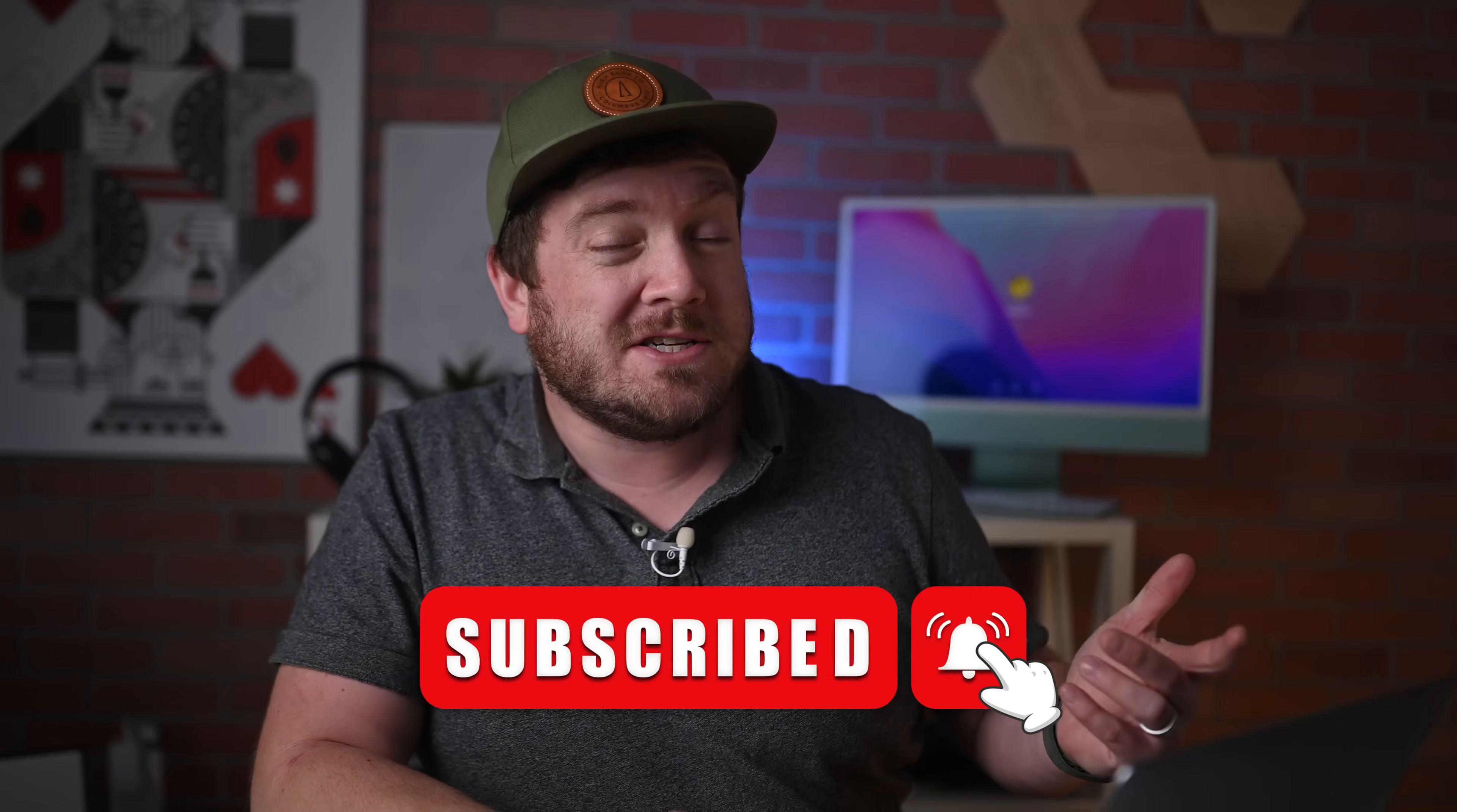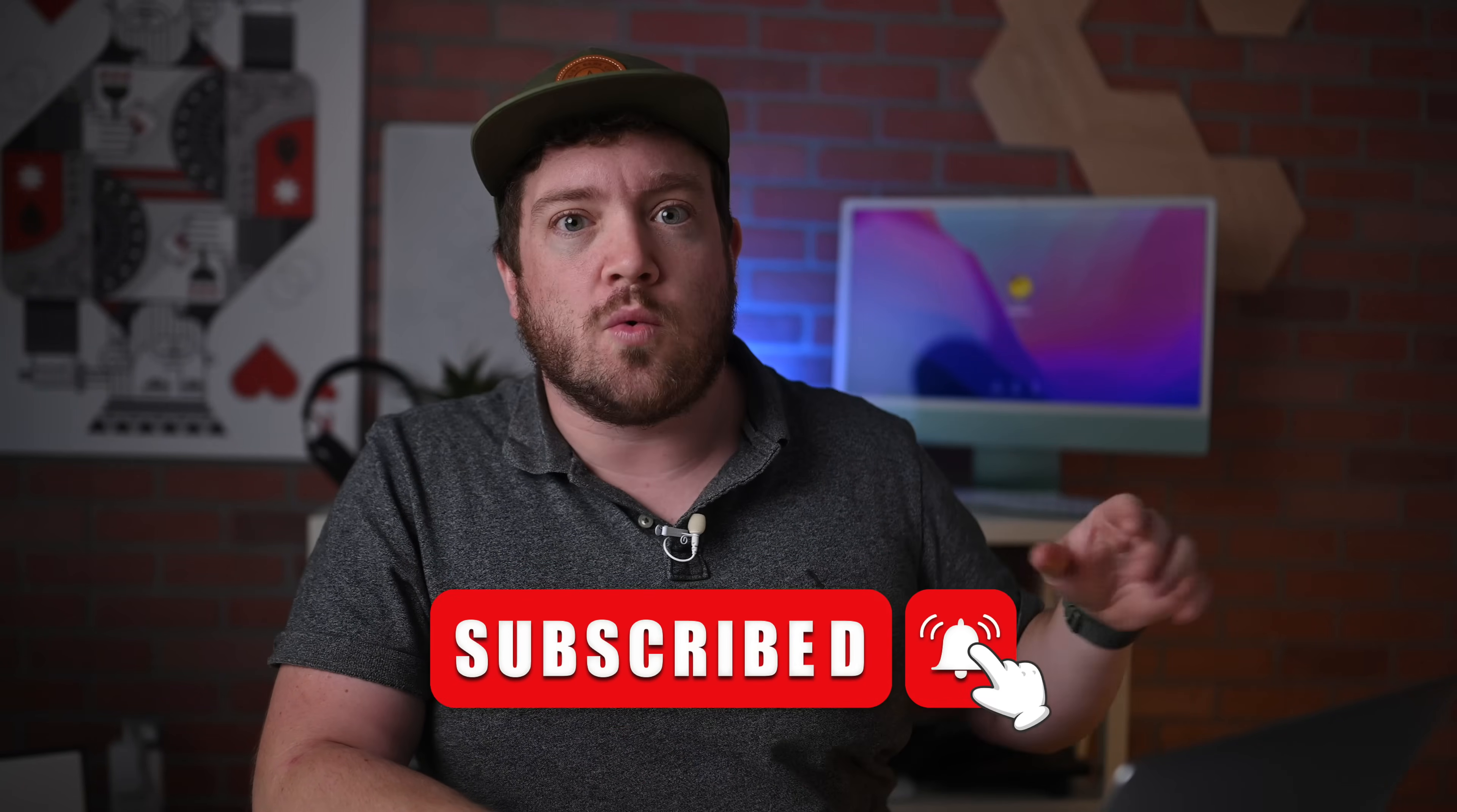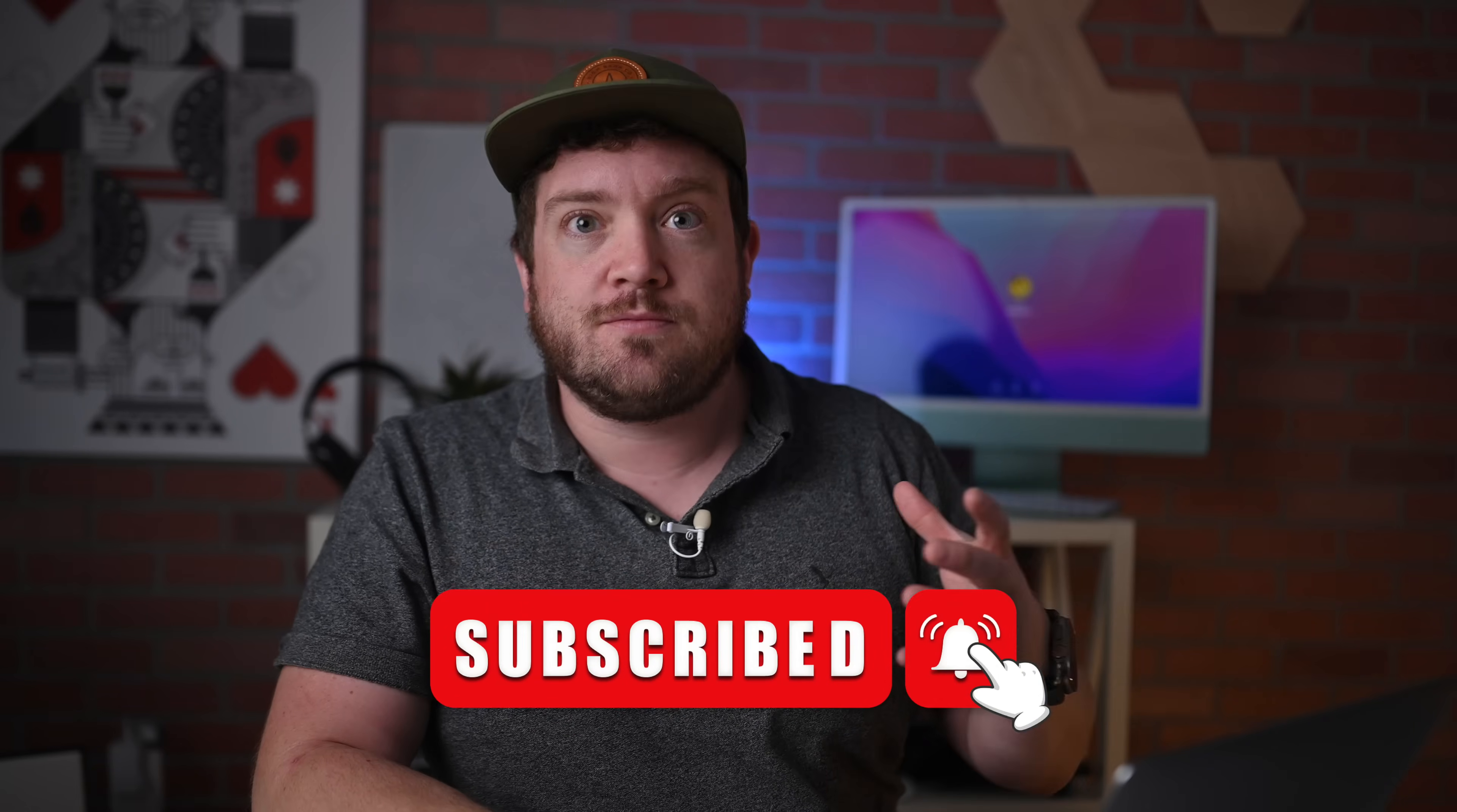And with that update, there's a bunch of big headline-grabbing new features that I've already talked about. I've already done a full review where I break down Stage Manager, the redesigned system settings, the new features for messages. But there's so much more to love that isn't getting the headlines they deserve. So in this video, I'm going to walk you through my favorite new features in macOS Ventura that you maybe didn't know about.